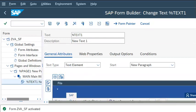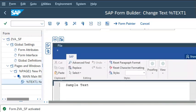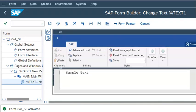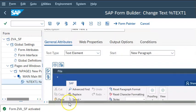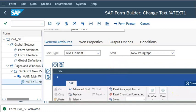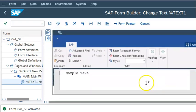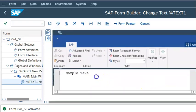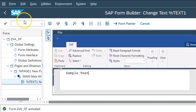Now you can go ahead and activate it. Once it's activated, this data that we have here — 'sample text' — is a static text.